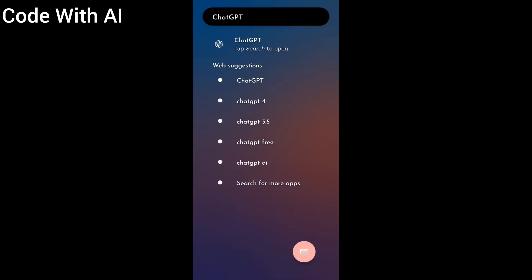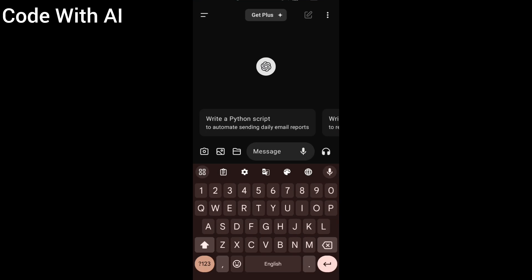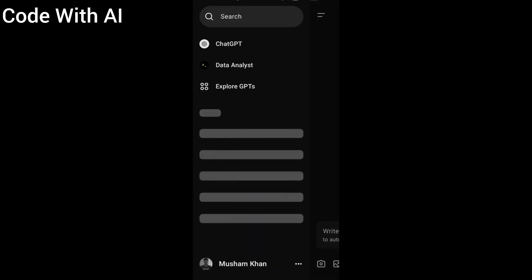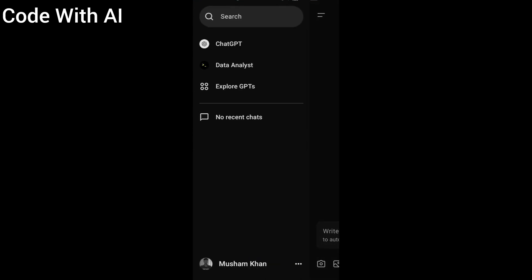Let's open ChatGPT and pull the sidebar. Here is a GPT named Data Analyst. You can find it in GPTs.